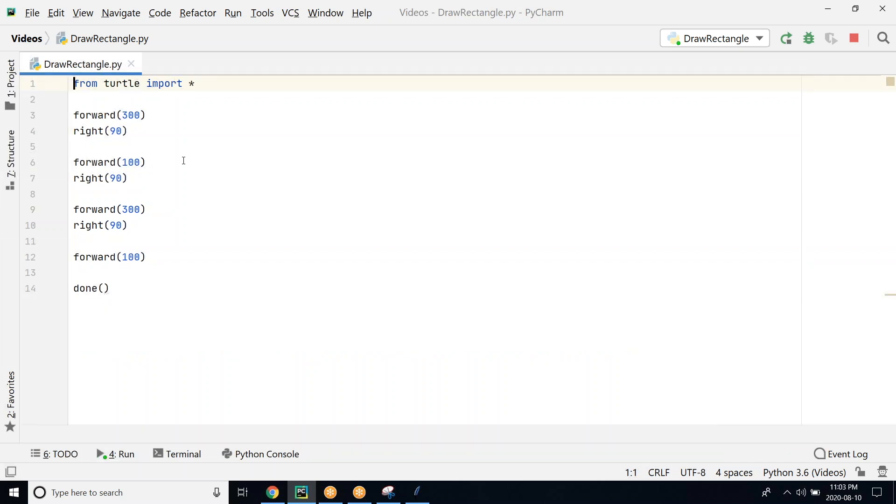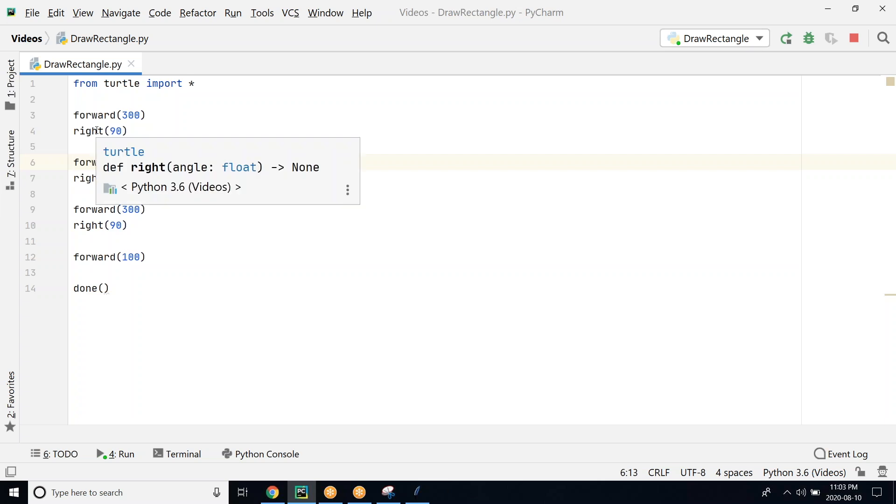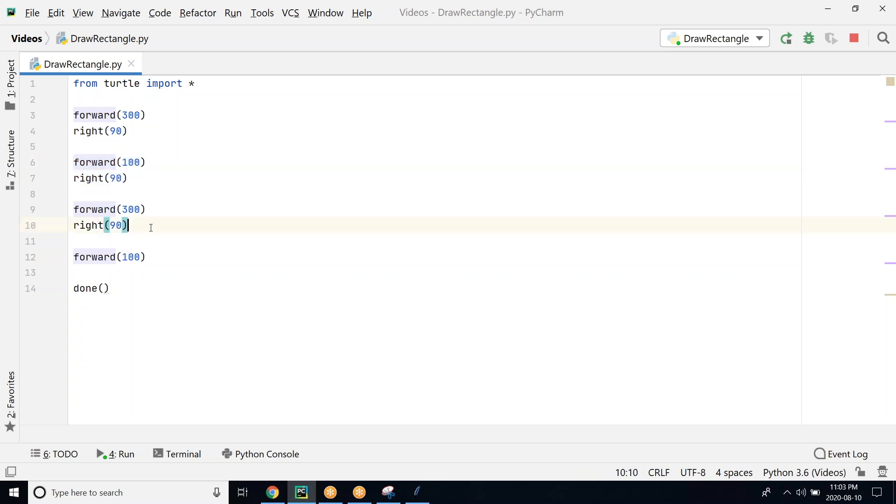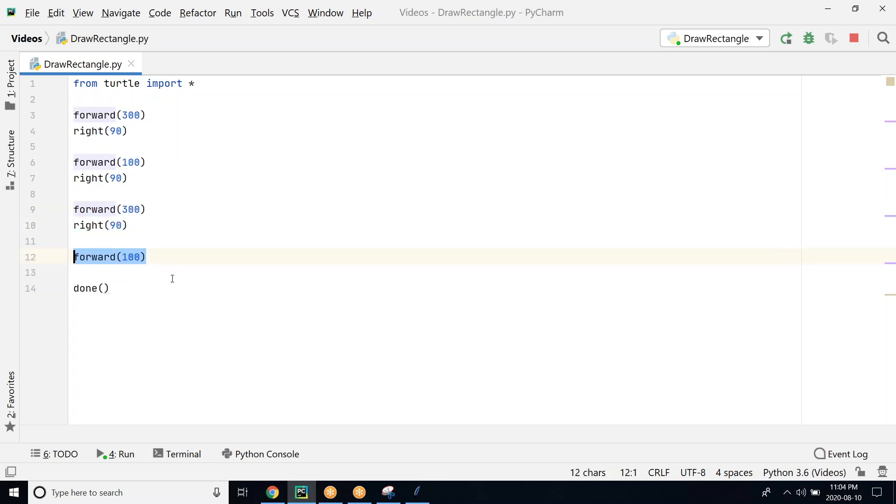Once again, what we are doing is we are going forward 300, right? This is the first horizontal line, now the first vertical line from here to here using these two lines of code. Finally this third horizontal line here, and then finally the fourth.